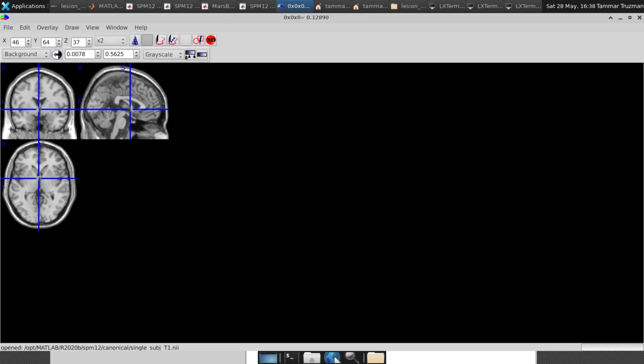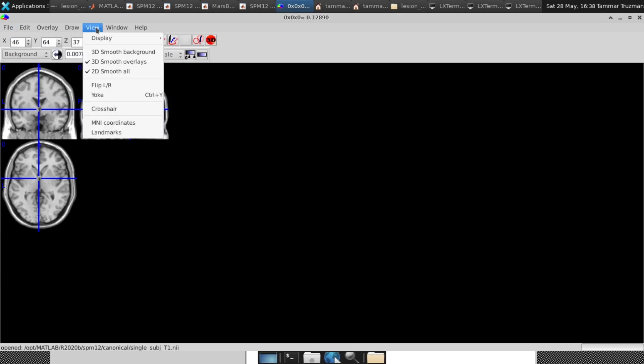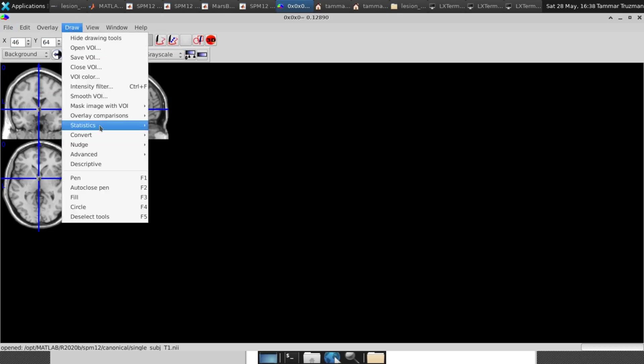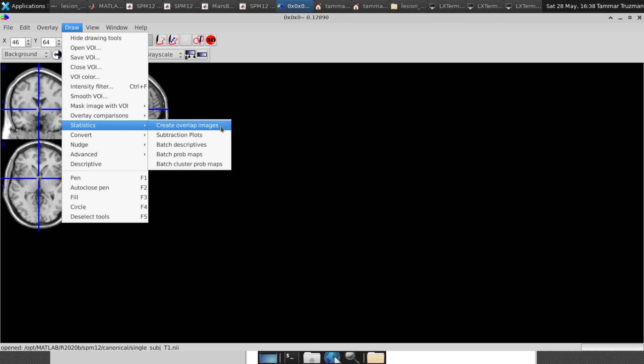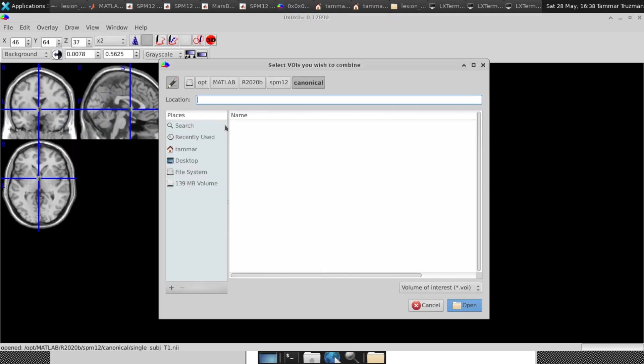Then I go to Draw, Statistics, and I choose Create Overlap Images. So I want to create an overlap image of my lesion, my subject lesions.